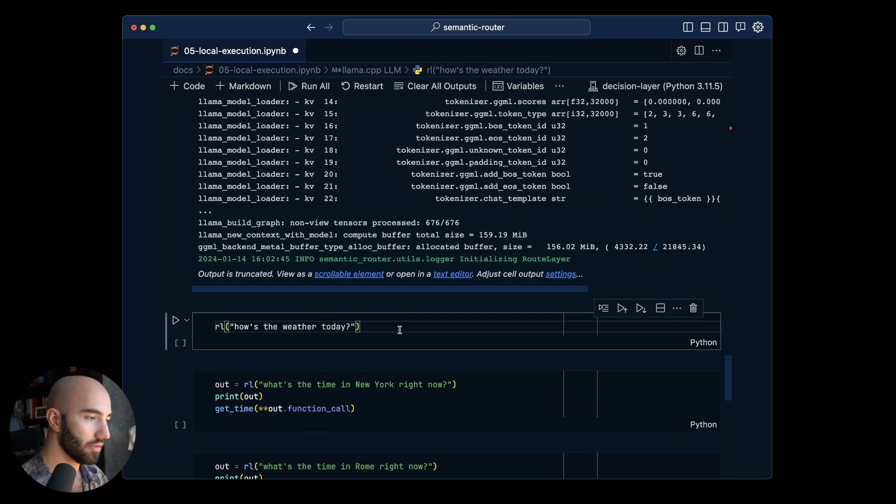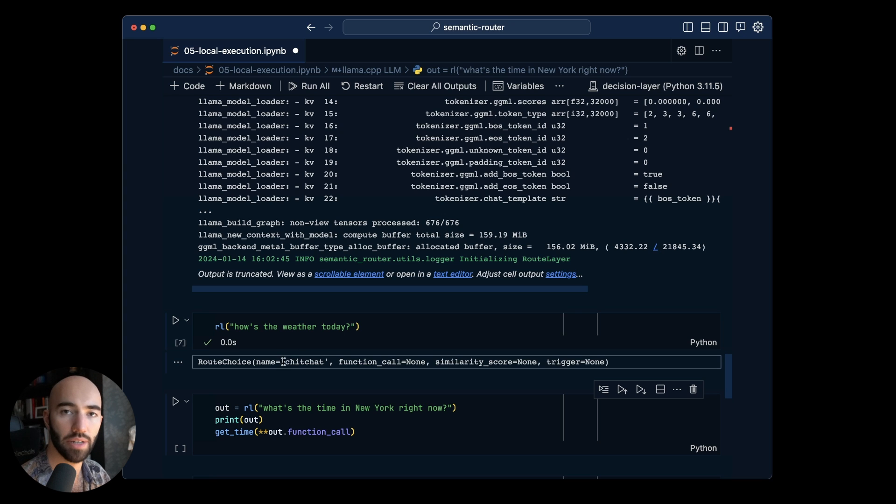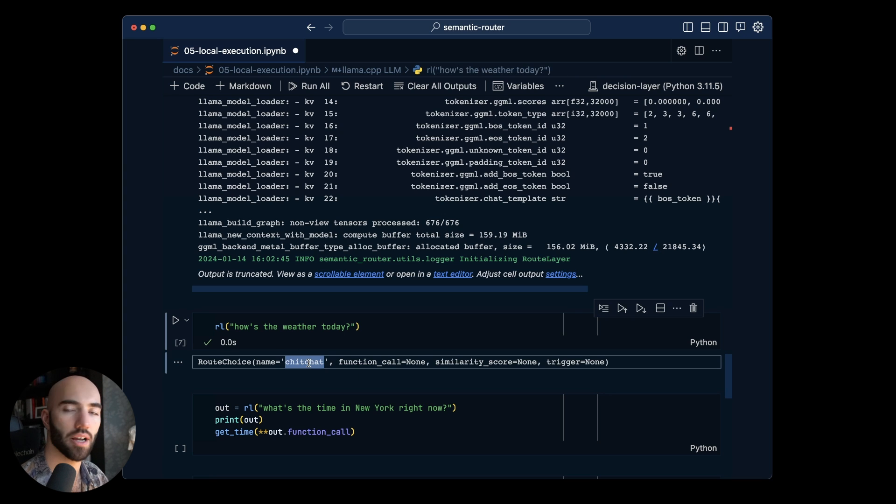And now let's ask how's the weather today. We see that we hit our static route, the chat route.